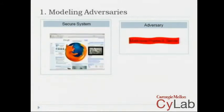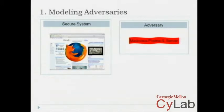Another example, coming back to our web mashup example, is that if you have a composed system of this form, then in some of these frames you might have trusted programs that are running, but in some other frames you might have a malicious adversary that has complete control of that frame.